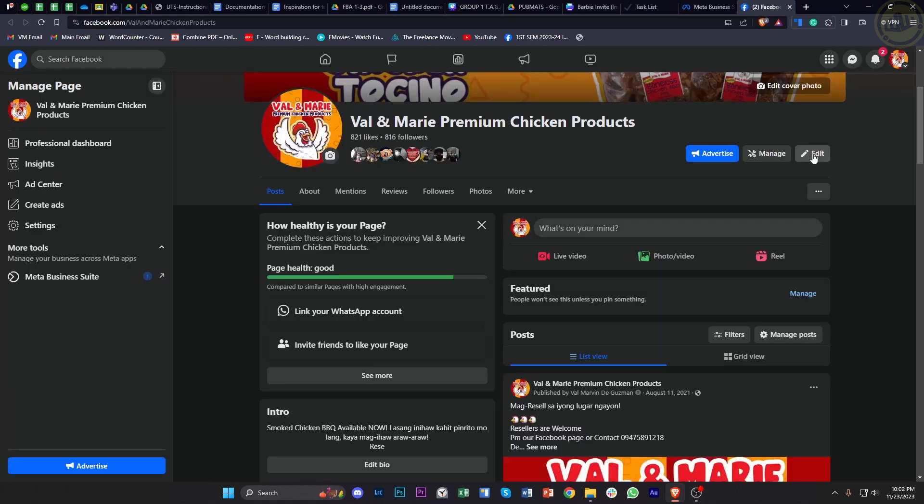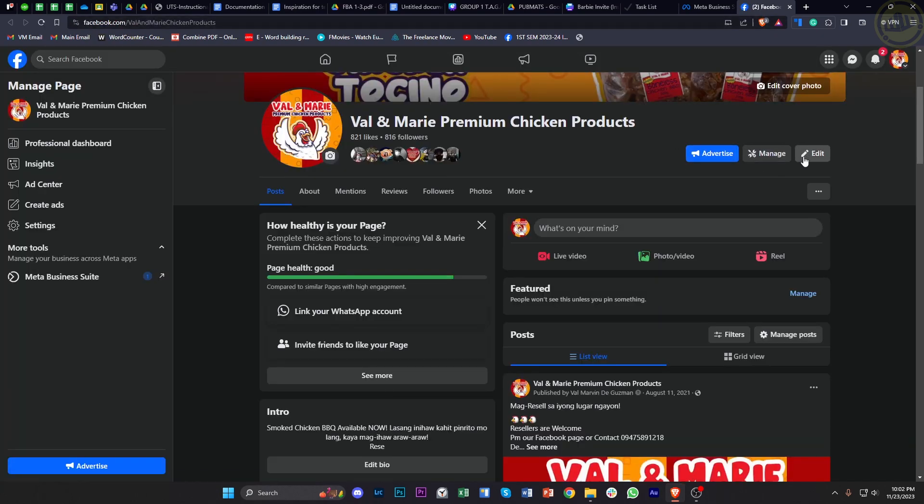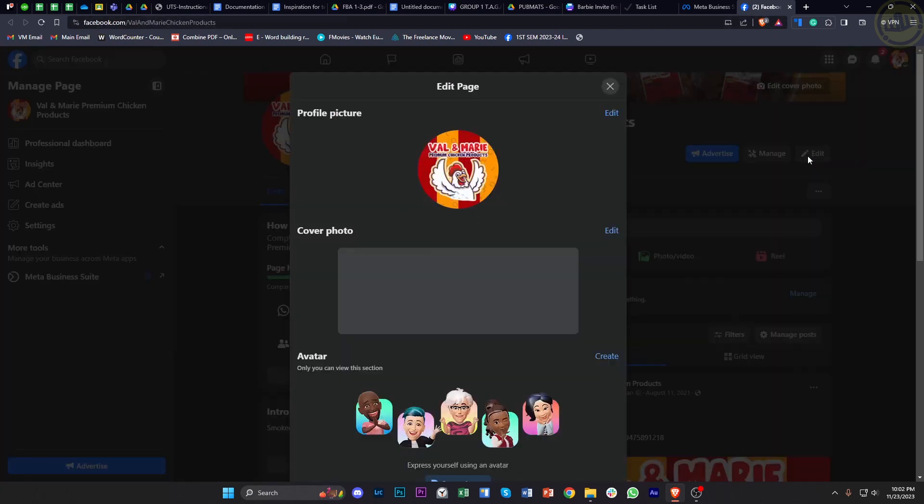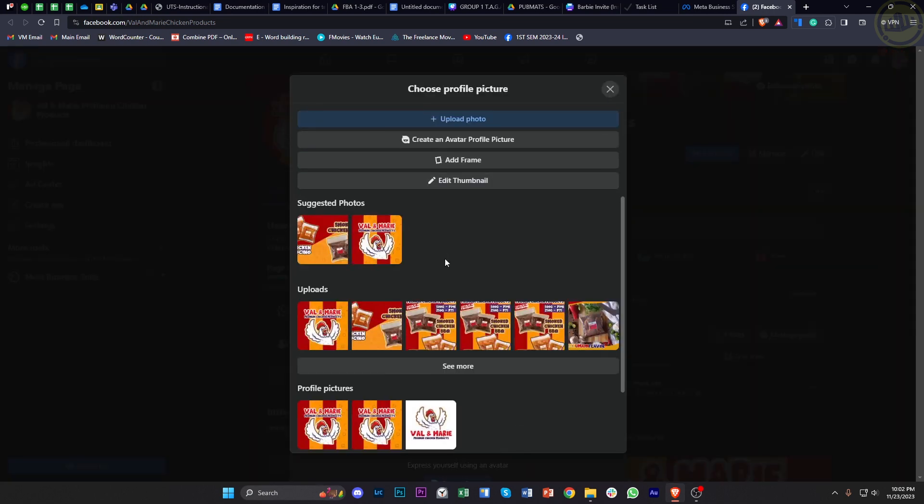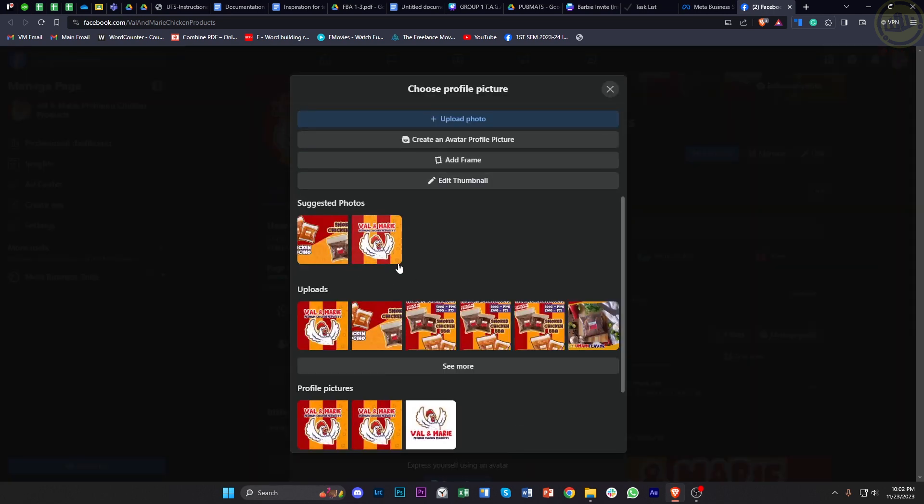What I want you to do from here is tap on the edit box. Once you're here, you're going to have the option to change your profile picture of your Facebook page, so go ahead and tap on edit right here.